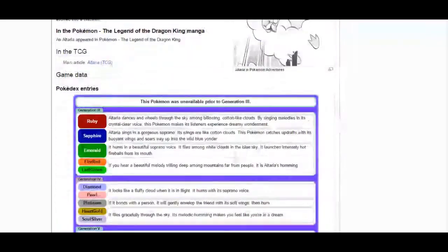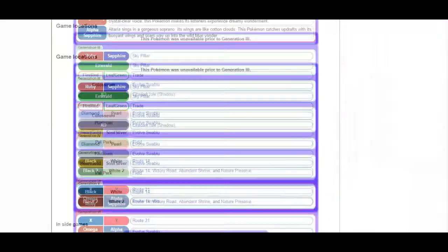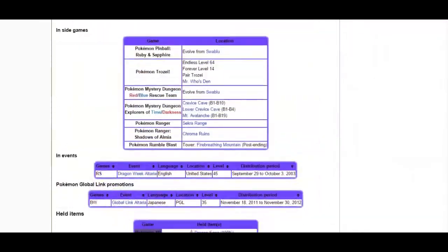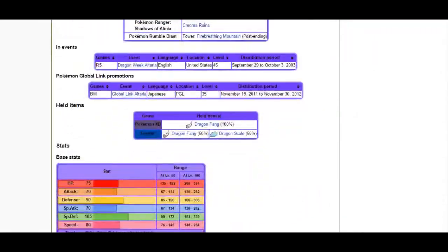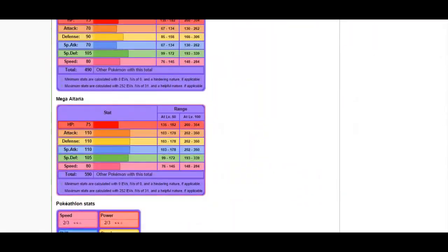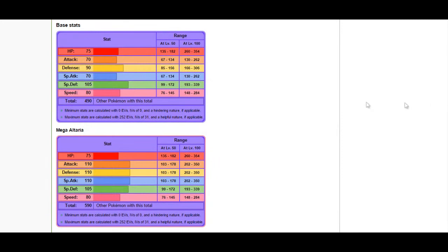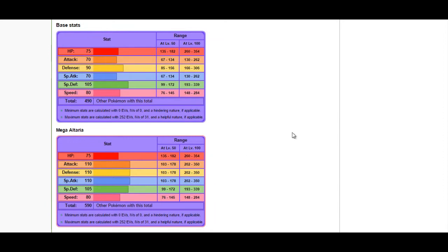Mega Altaria should be prepared for as a Dragon Dance sweeper. Ice Shard is a good way to deal with this, similar to Septile. Unfortunately, since it becomes part Fairy type, your other Dragon types will be unable to counter it the same way they would a regular Altaria.